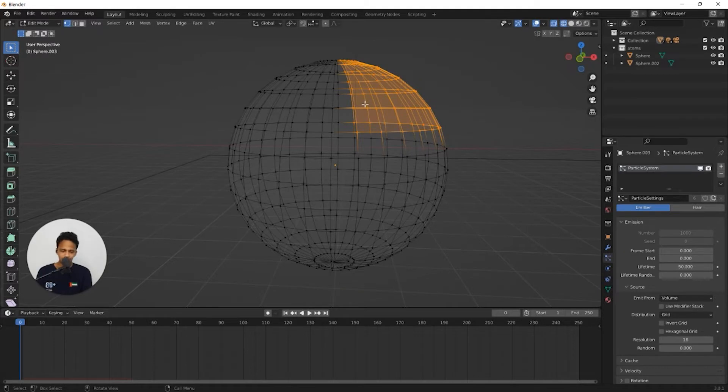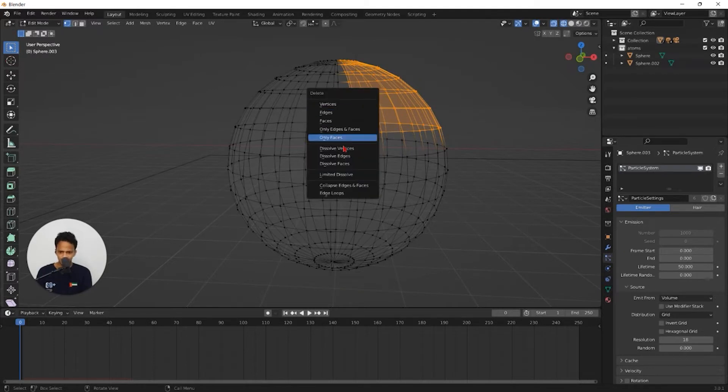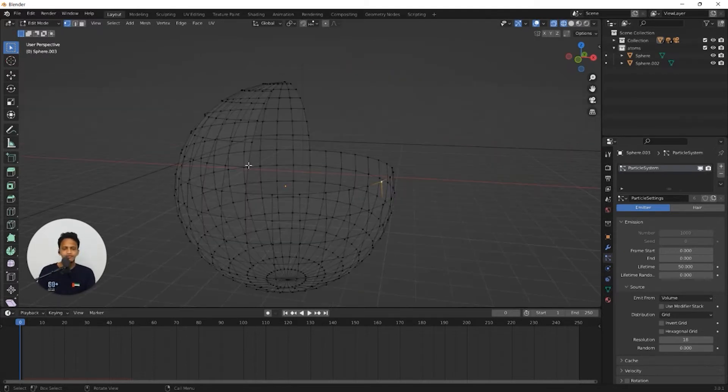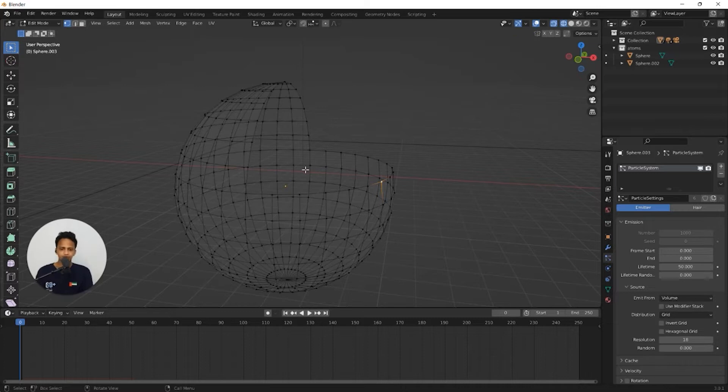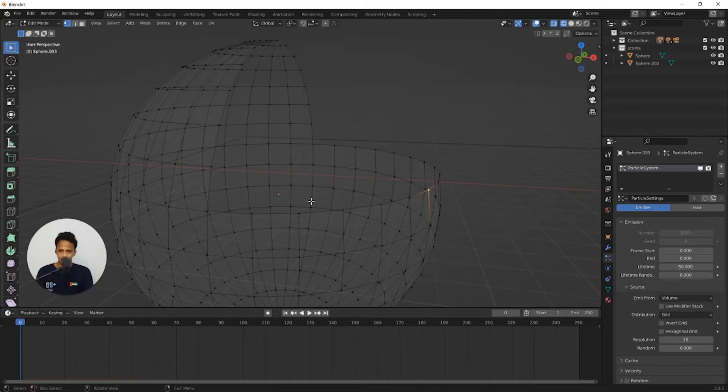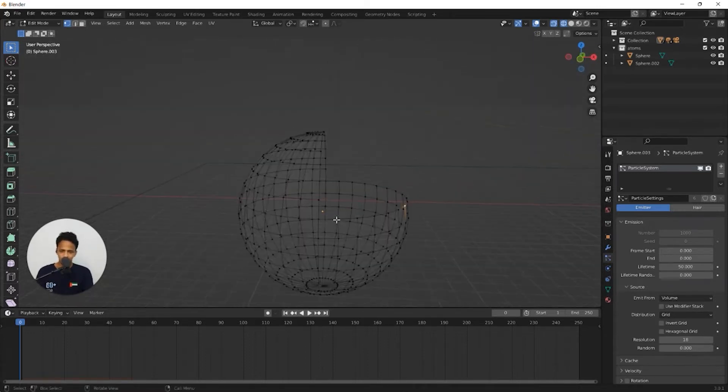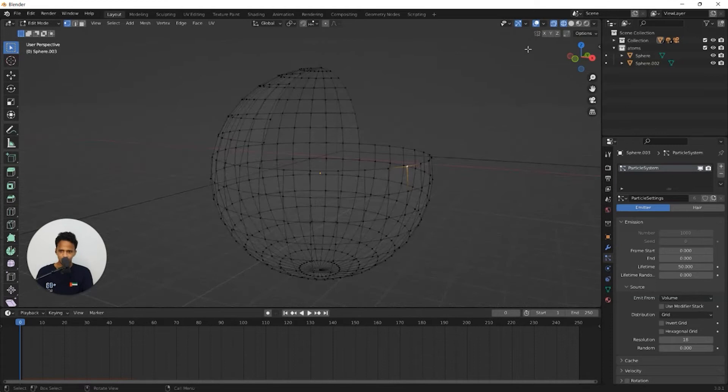So now let's delete, press X and select vertices. Now we have deleted one by fourth of the sphere. We need to close this mesh to create the perfect cross section.